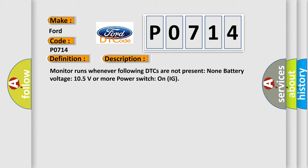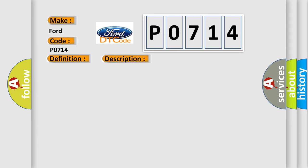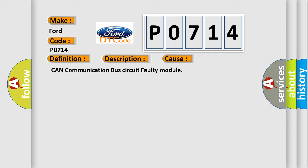This diagnostic error occurs most often in these cases: CAN communication bus circuit faulty module.